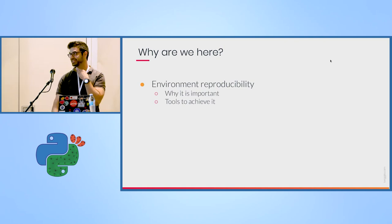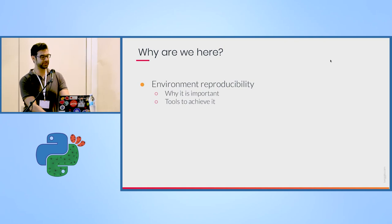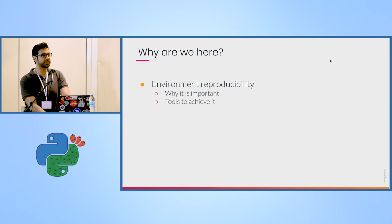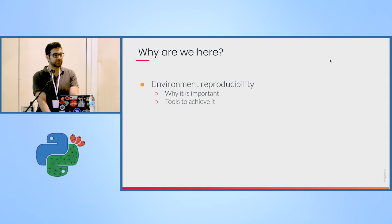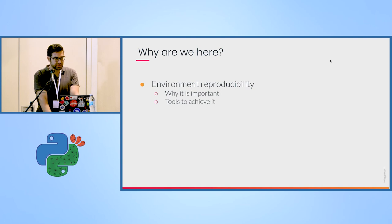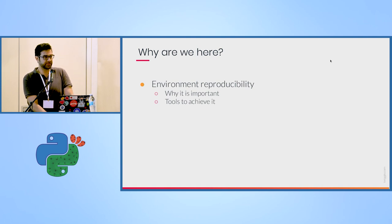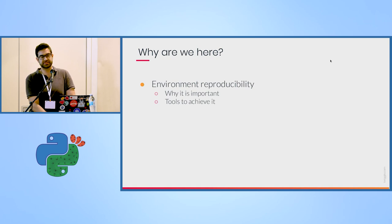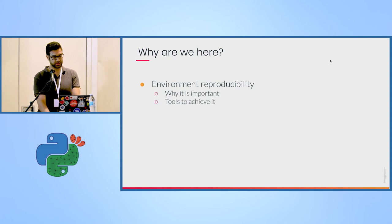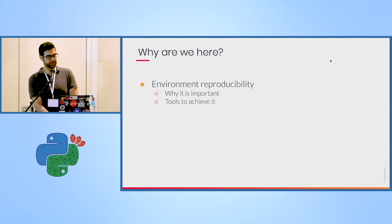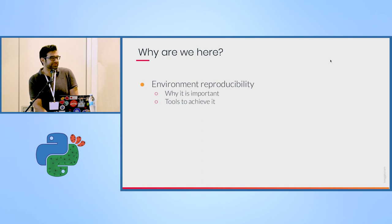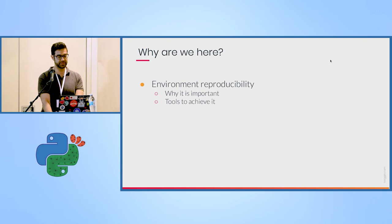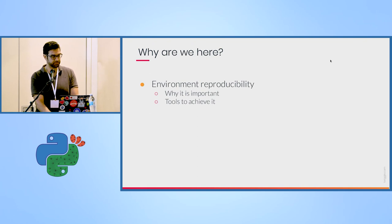So why are we here? I'm here to talk about environment reproducibility, and basically if I write a piece of code, how do I make sure the code runs in the same way and deterministically reproducible on a different machine, whether it's a remote machine, for remote execution, on a production machine, or just a colleague of mine that wants to run my code. And I'll talk about why it is important. I hope I'll be preaching to the choir here. And a bit of tools that we can achieve, pipenv is just one of them.